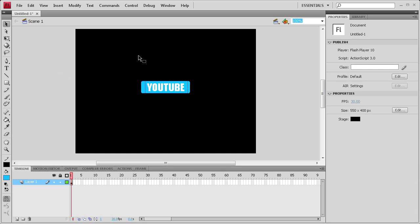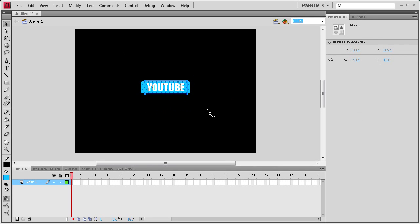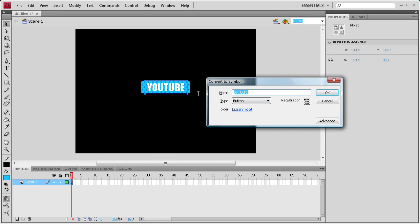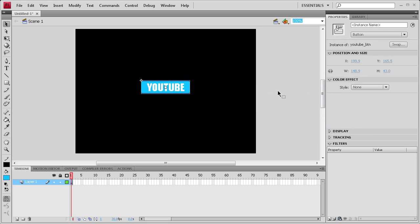This isn't a button yet, so we're going to need to select it, then press F8 on the keyboard to convert it to a button. Select button, give it a name, and click OK. Now we have this all together as a button.